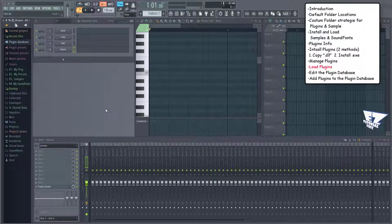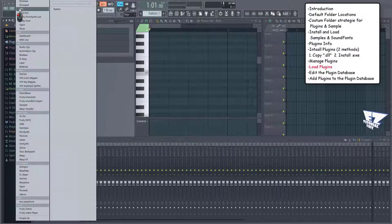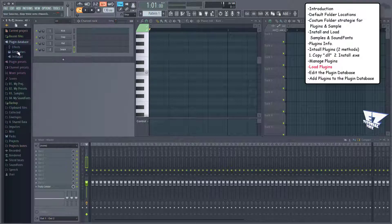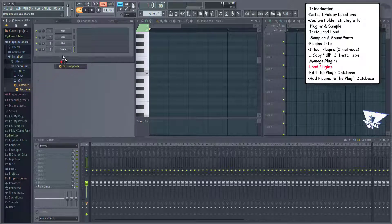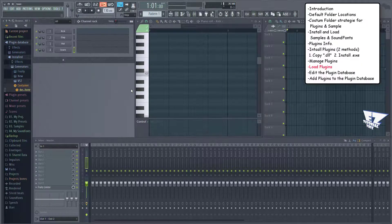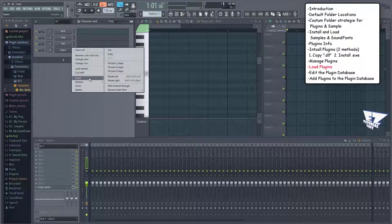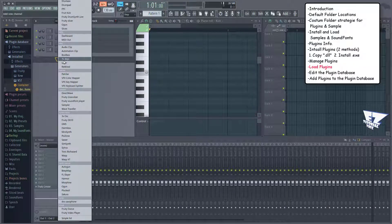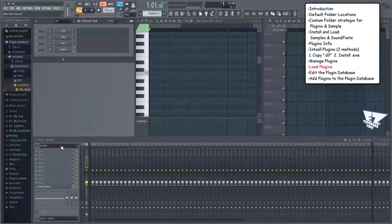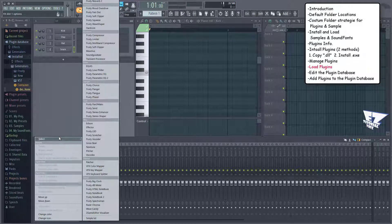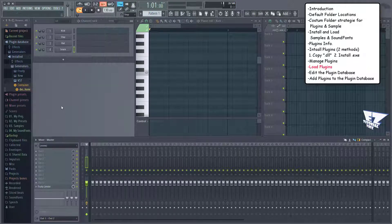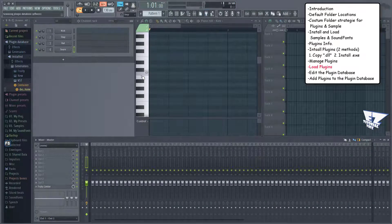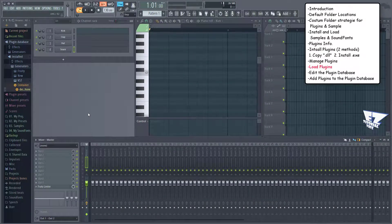You can load plugins in various ways: through the Add menu here, through the Browser here, by dragging a generator to the channel rack or an effect to the mixer, on the channel rack here by right-clicking then insert, or just simply with the plus sign here. On the mixer, by clicking on a slot to load an effect. And finally the coolest way, through the plugin picker, which you can access here, by pressing F8, or by simply clicking the middle mouse button.